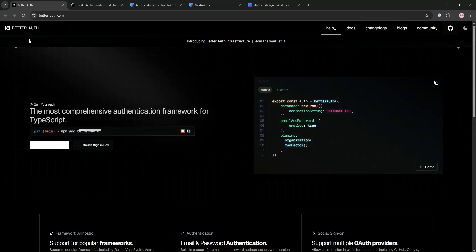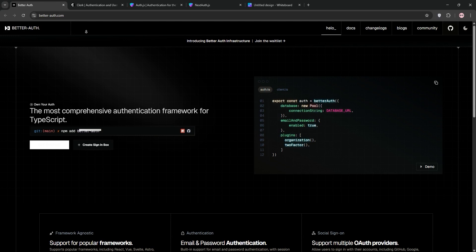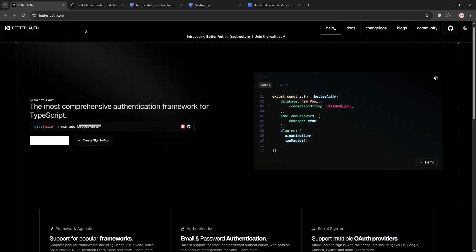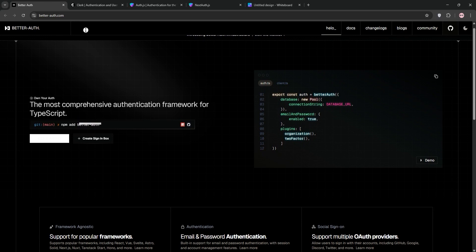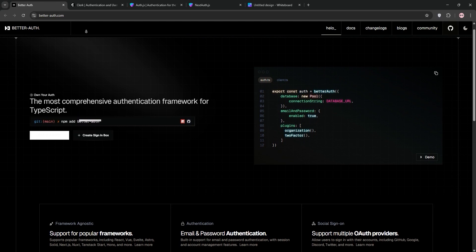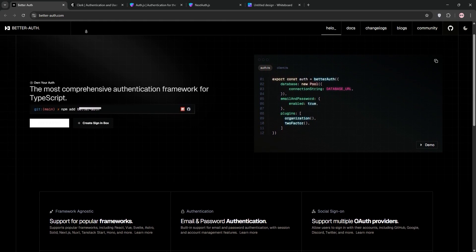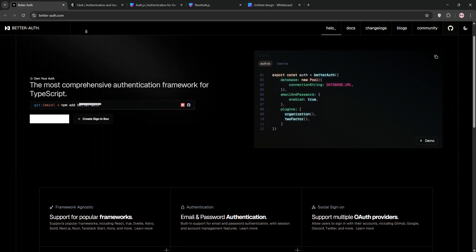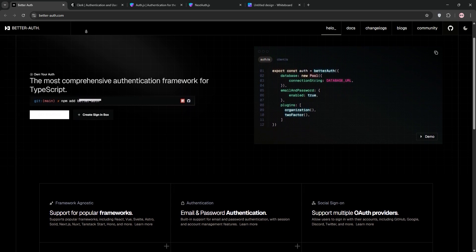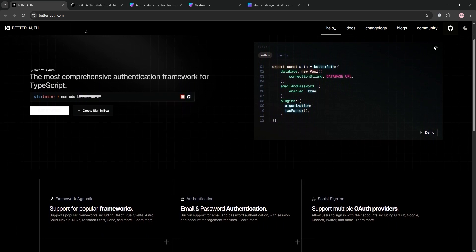Hey, what's up developers? Welcome back to the channel. If you're building a Next.js app, you've probably hit that inevitable wall: authentication. It's one of those things that sound simple — sign users in, keep them secure, and maybe add some social logins — but then you dive in and suddenly you're drowning in configuration files, OAuth providers, and session management headaches.